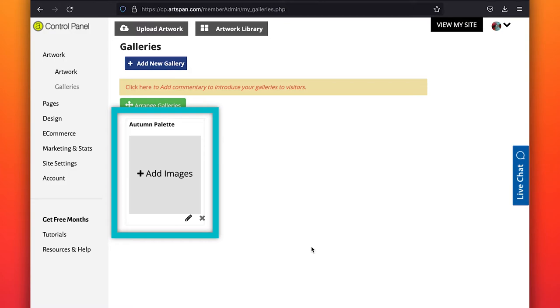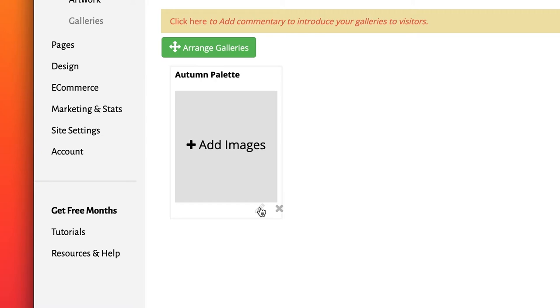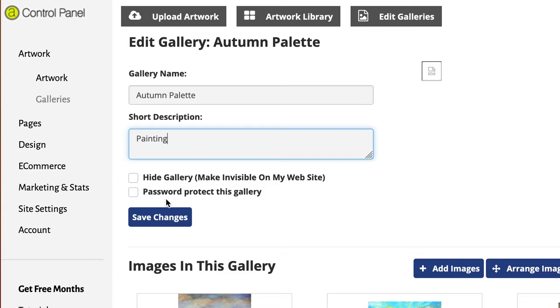Now that you have created a gallery, you can add the artwork from your artwork library. Click on the Edit pencil icon to open the gallery. Here you can add a brief description of this gallery, which will show on the Gallery Index page.